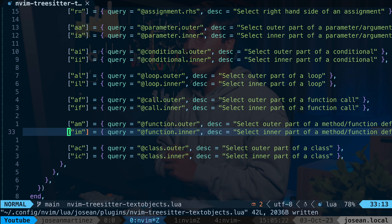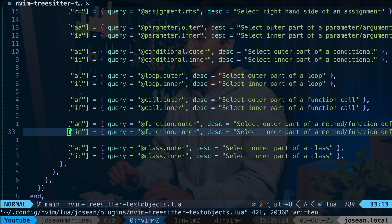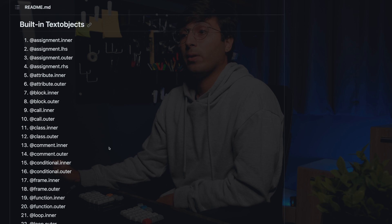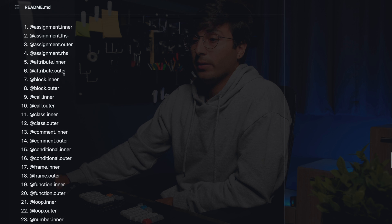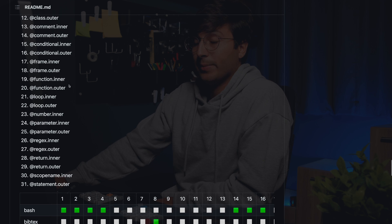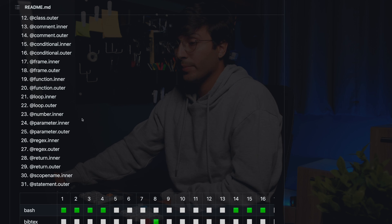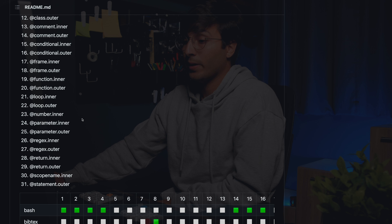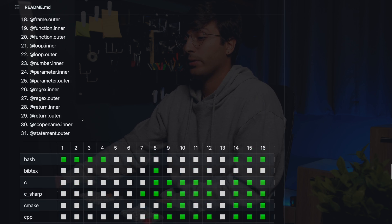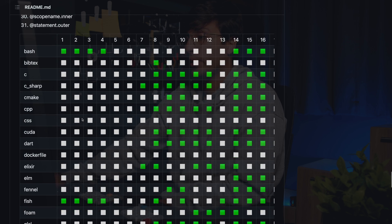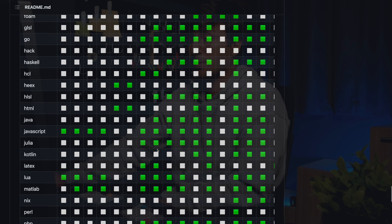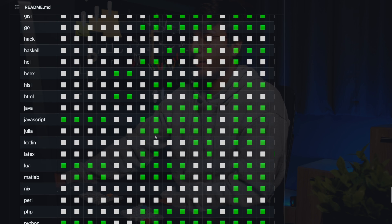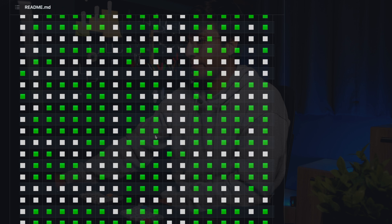To see a list of all the built-in text objects you can target, take a look at the documentation. Note that not all of them are supported in every language — you'll have to check this table to see what's supported for each language. In TypeScript and JavaScript specifically, there's a good amount of stuff supported.